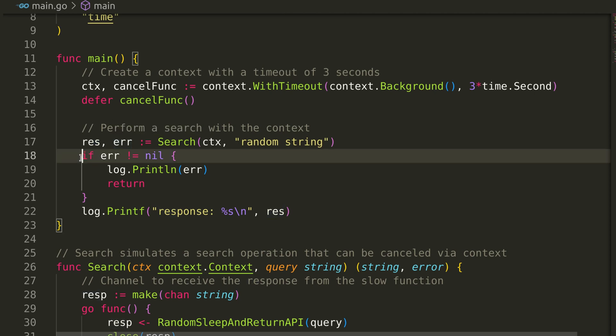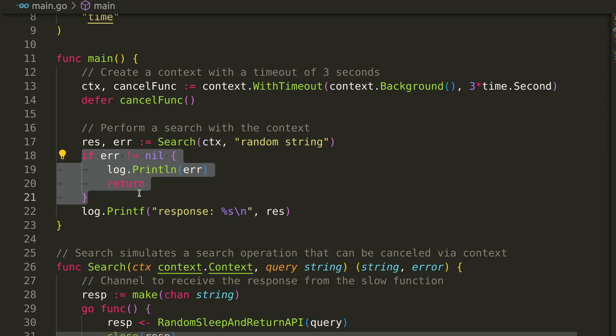If an error occurs, such as a timeout, we log the error and exit. If the search is successful, we print the response.